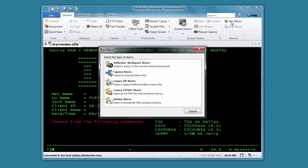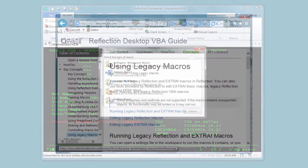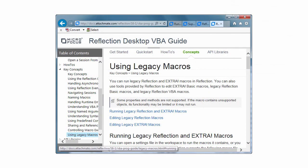If your macro is not working as expected, see Using Legacy macros in the API documentation for a list of unsupported methods and other information.